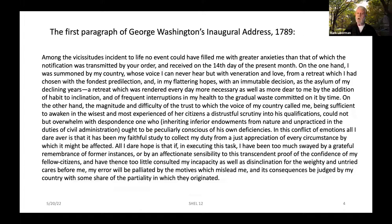For example: 'Among the vicissitudes incident to life, no event could have filled me with greater anxieties than that of which the notification was transmitted by your order and received on the 14th day of the present month. On the one hand, I was summoned by my country whose voice I can never hear but with veneration and love, from a retreat which I had chosen with the fondest predilection and, in my flattering hopes, with an immutable decision as the asylum of my declining years' — and so on.